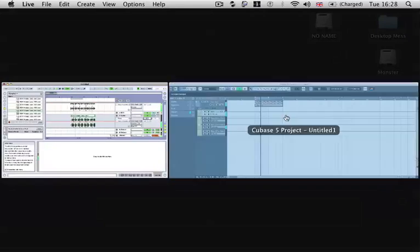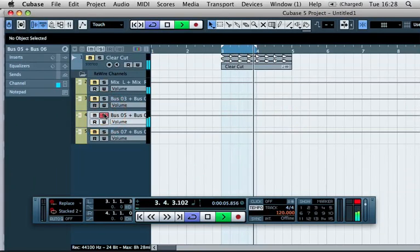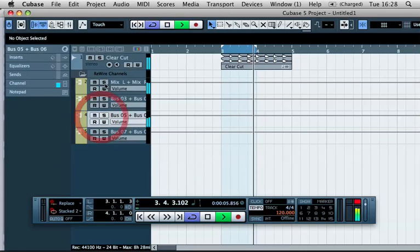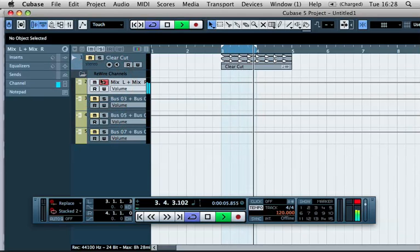And if we go back into Cubase, you'll see we've actually got that live playing in bus 5 and 6 and our other live playing in bus, the master left and right.